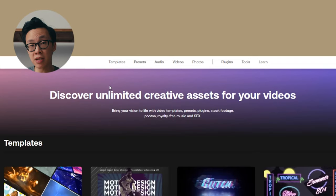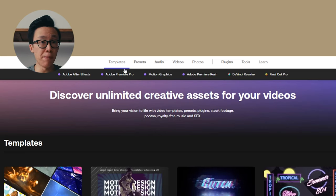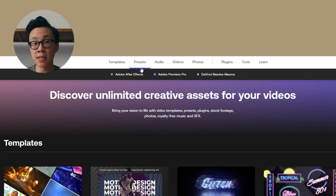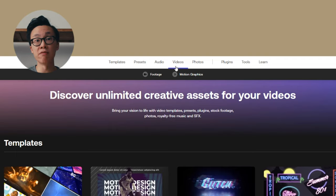So let's dive into the video, starting with the types of editing assets that are offered. They break everything down into five different categories: templates, presets, audio, videos, and photos.